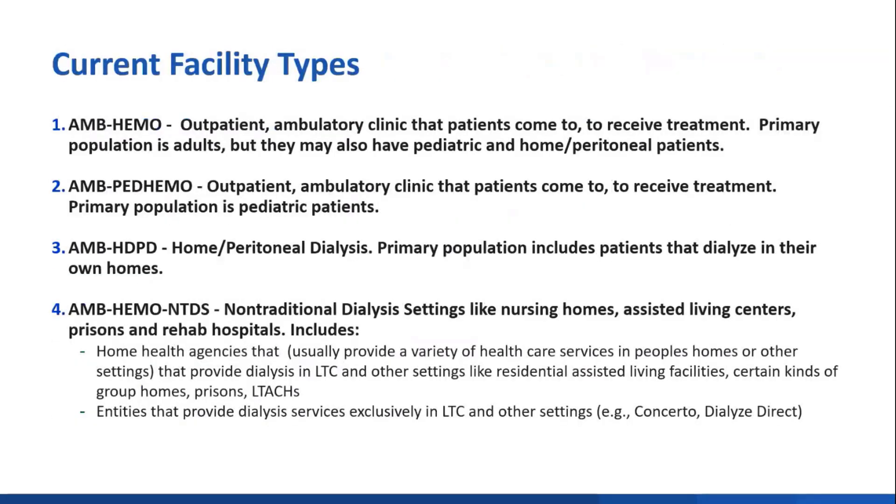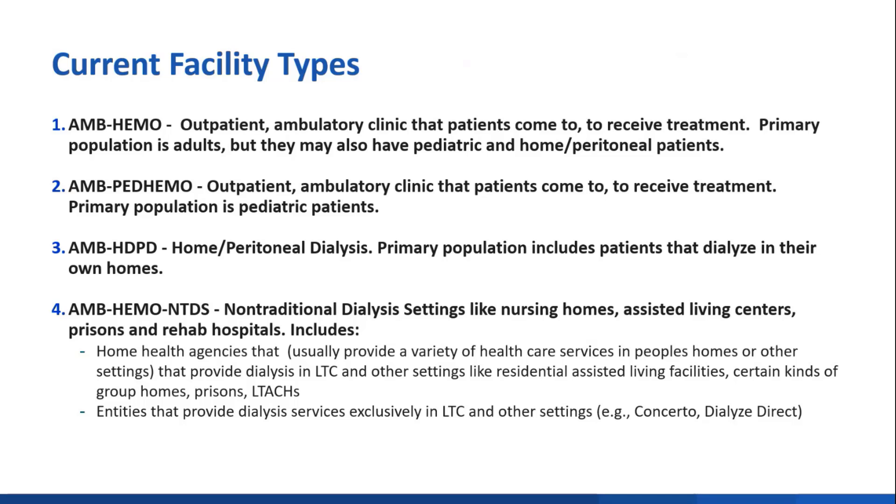With the addition of the new facility type, there are now four facility types in the NHSN Dialysis Department. The first and most common is the Ambulatory Hemodialysis Facility, identified as AMBHEMO in NHSN, and that includes clinics where patients come in to receive dialysis treatment. They usually serve adults only, but they may have some pediatric and even home patients.